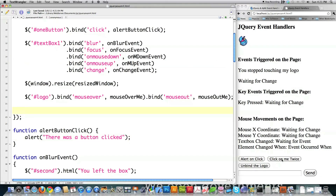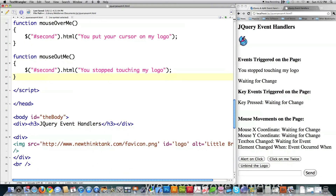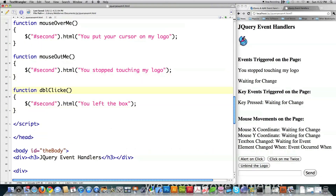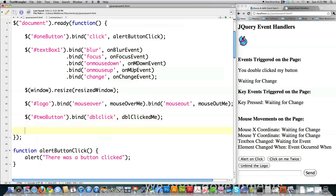Now I'm going to come in here and add an event to this button down here. This guy has an ID of two button. So hash two button, bind. On this guy, I'm going to bind, but it's only going to react if a double click occurs. If it does, the function double clicked me is going to be called. So I've got to create that — double clicked me — 'double clicked my button.' Reload it. And you see 'you double clicked my button.'